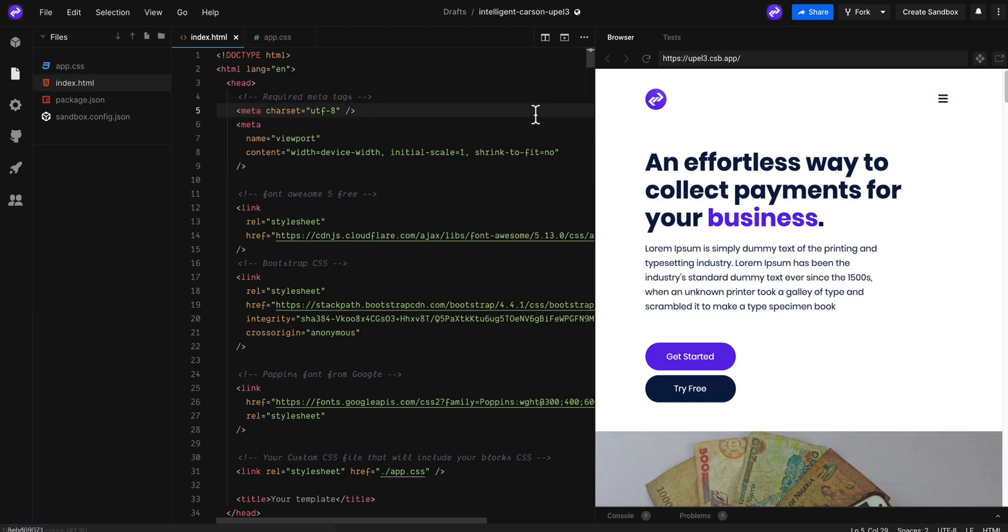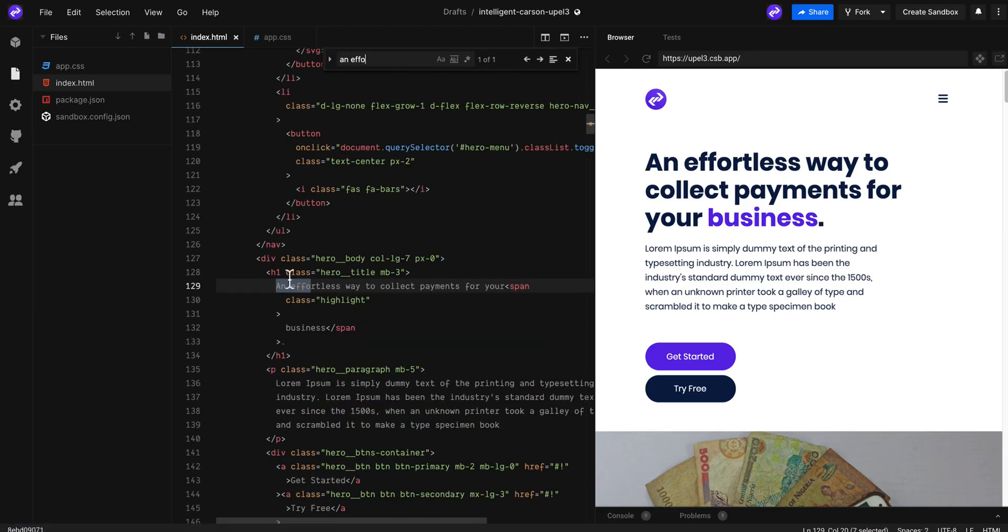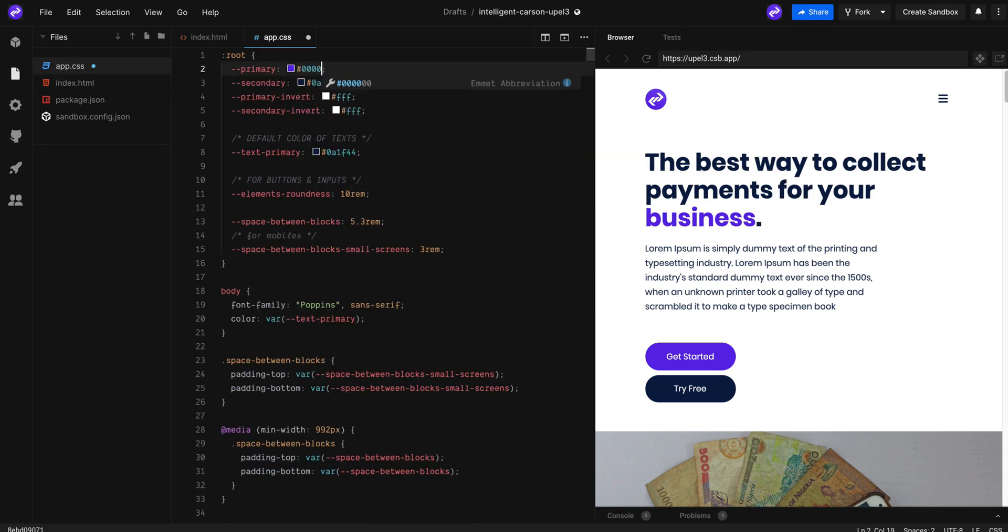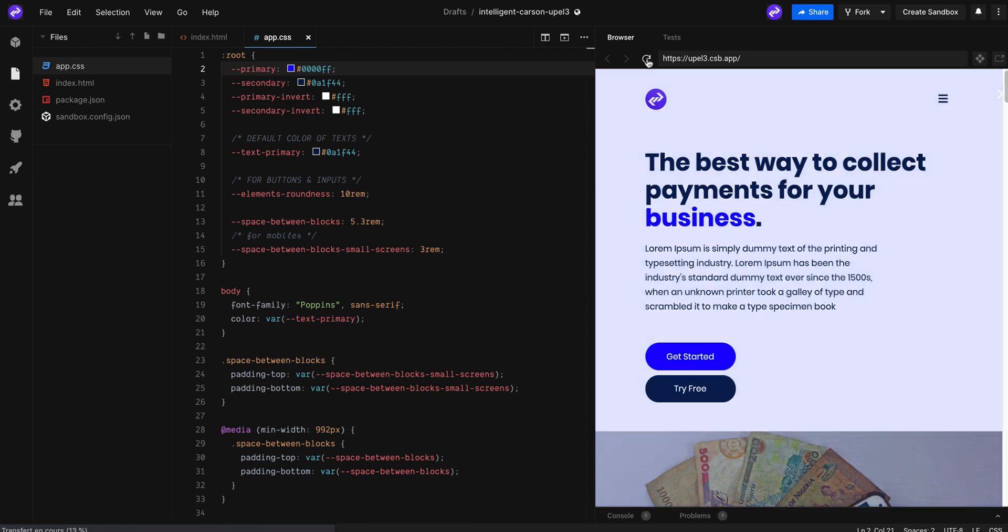Just click Command F on Mac or Control F on Windows, then type what you're looking for inside the page and change what you want.